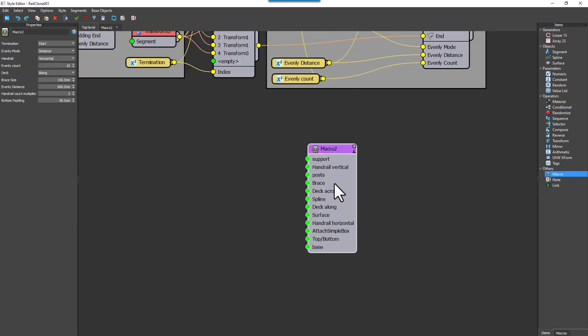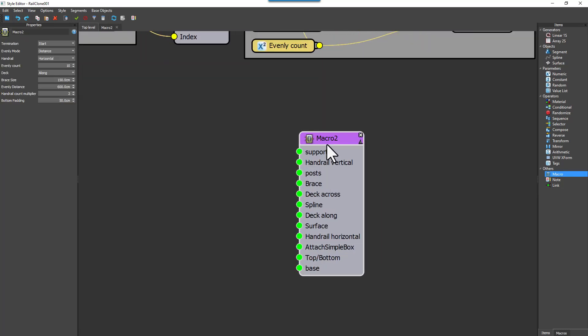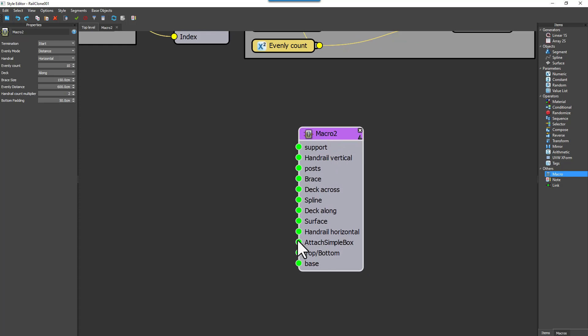From RailClone 6 onwards, all base objects are automatically converted into inputs, and numeric nodes, including drop down lists, are turned into properties.